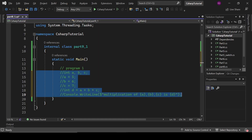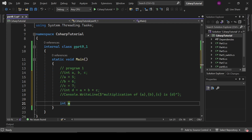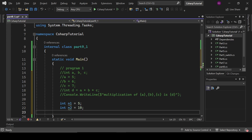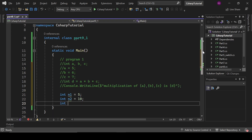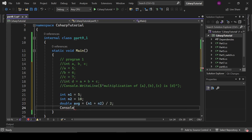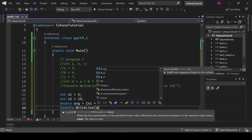The second program: enter two numbers and print their average. Declare int n1 equals 5 and int n2 equals 10. Then declare double avg equals n1 plus n2 divided by 2. Then print avg with console.writeLine.